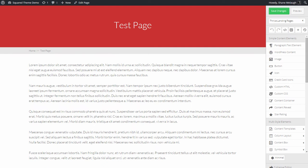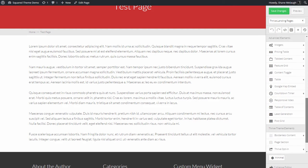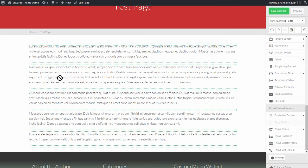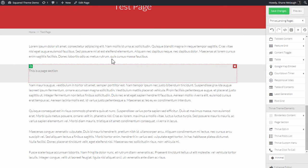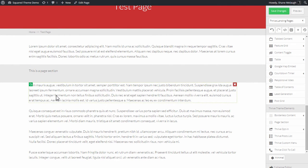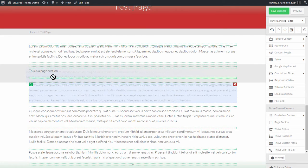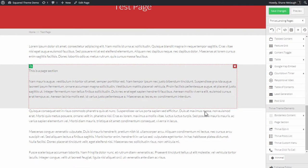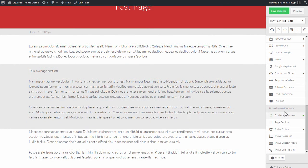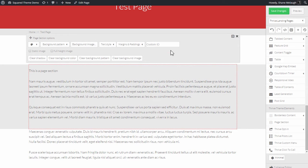So if we look at a page here in the Thrive Content Builder editor, page sections you can find them down here. If I scroll down here you can see page section, and I can drag this in. This gives me a background area to work with and I can put my text or any other content inside this area.